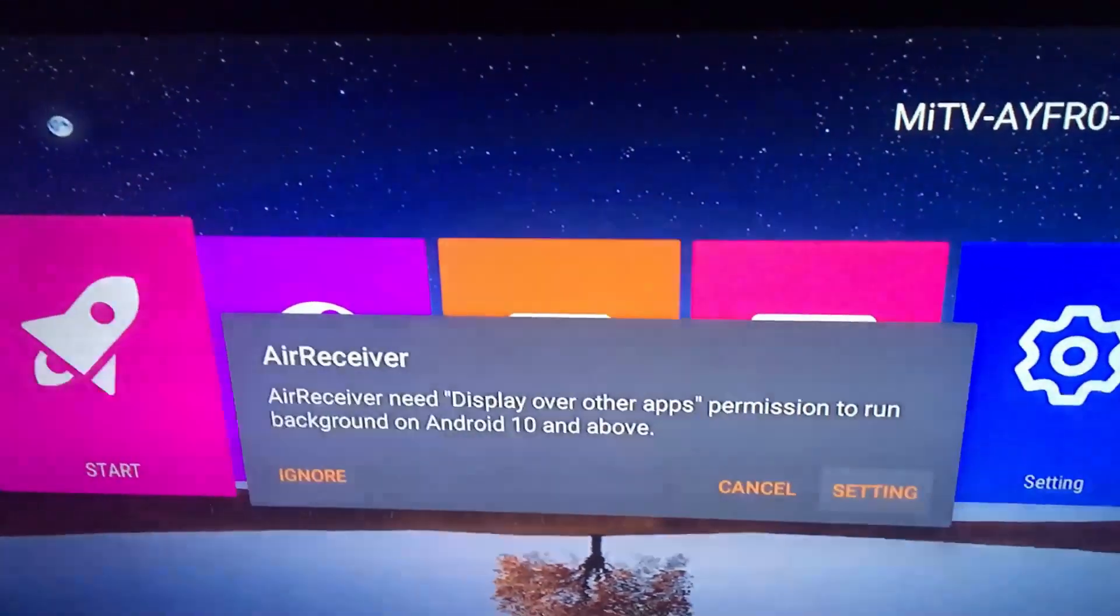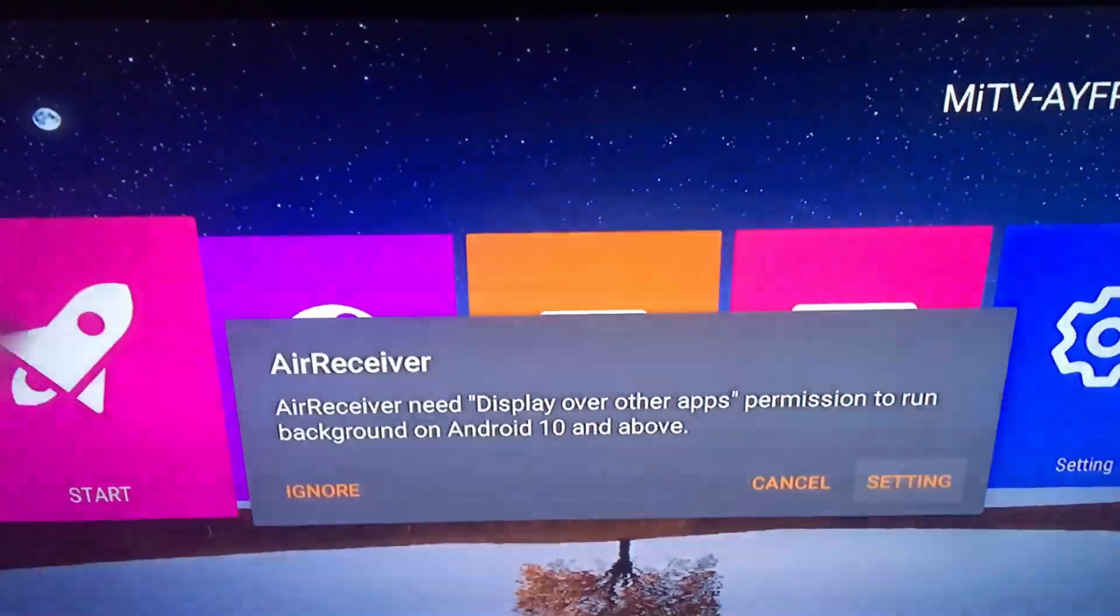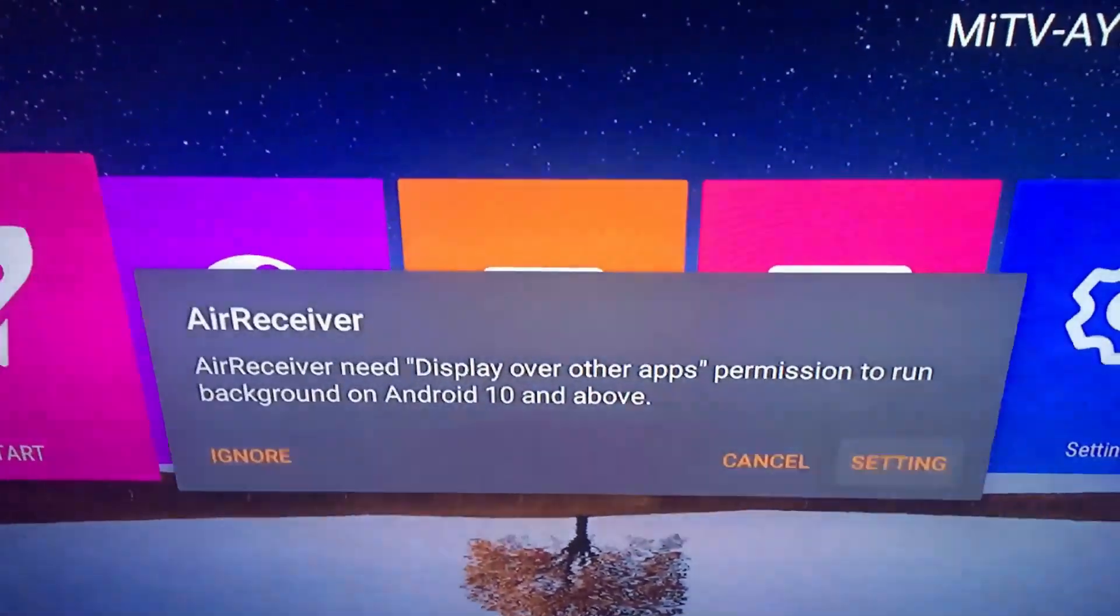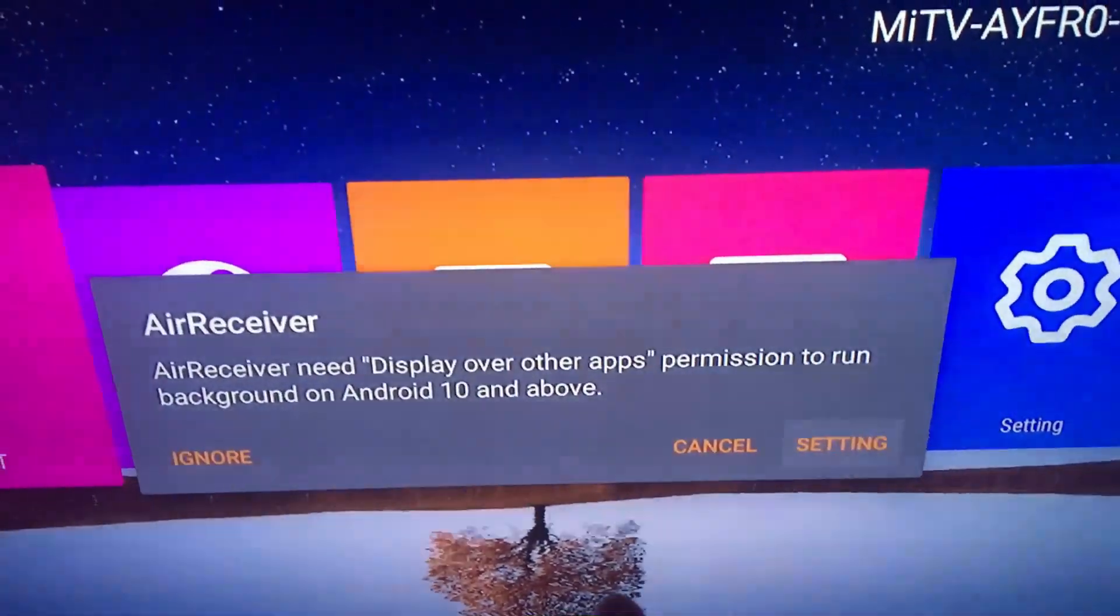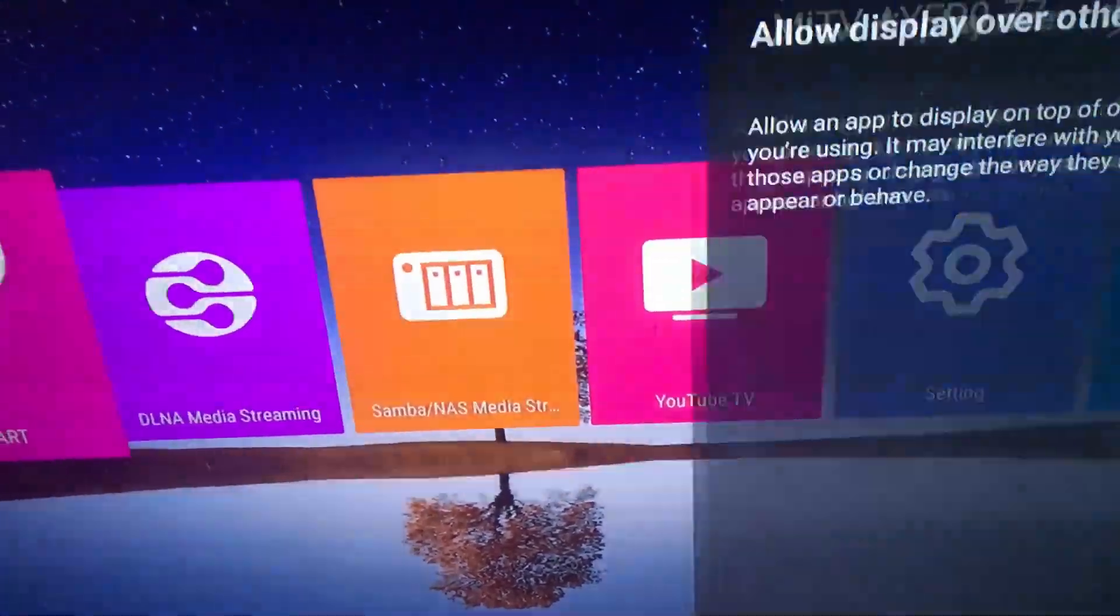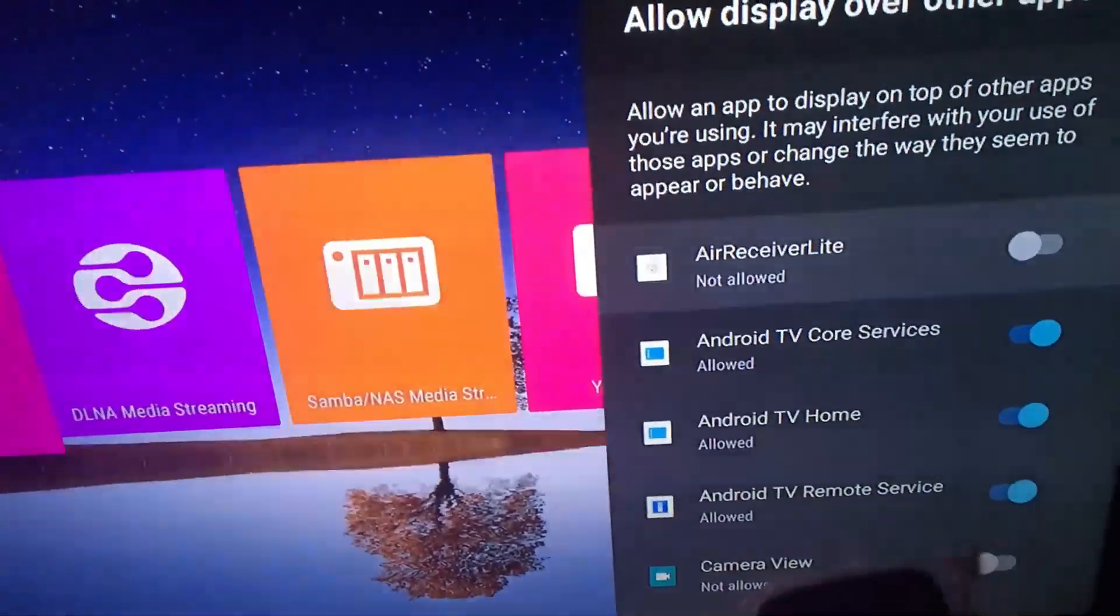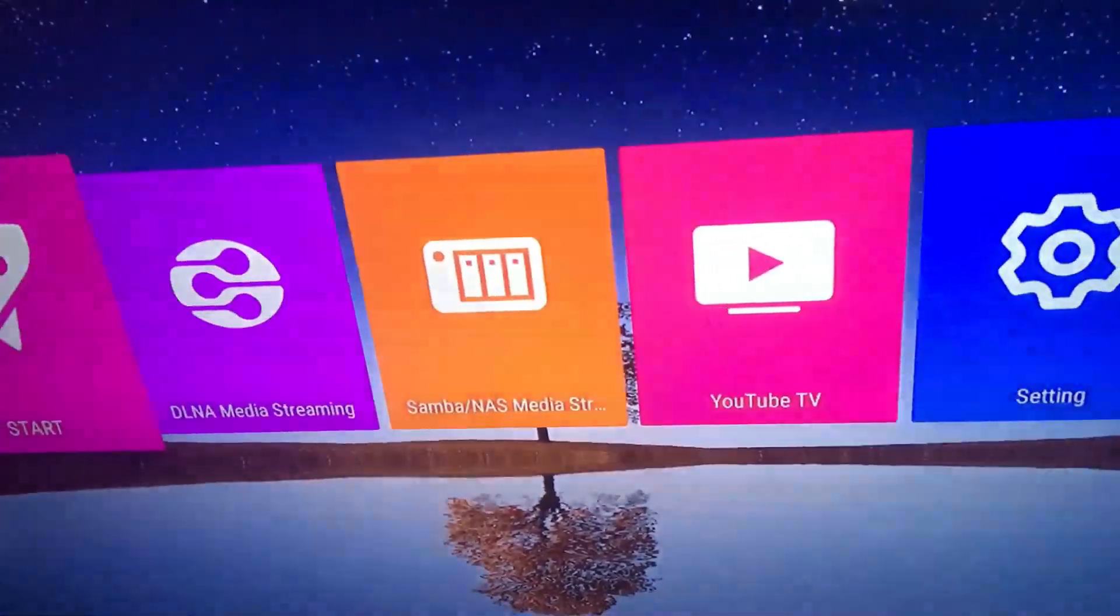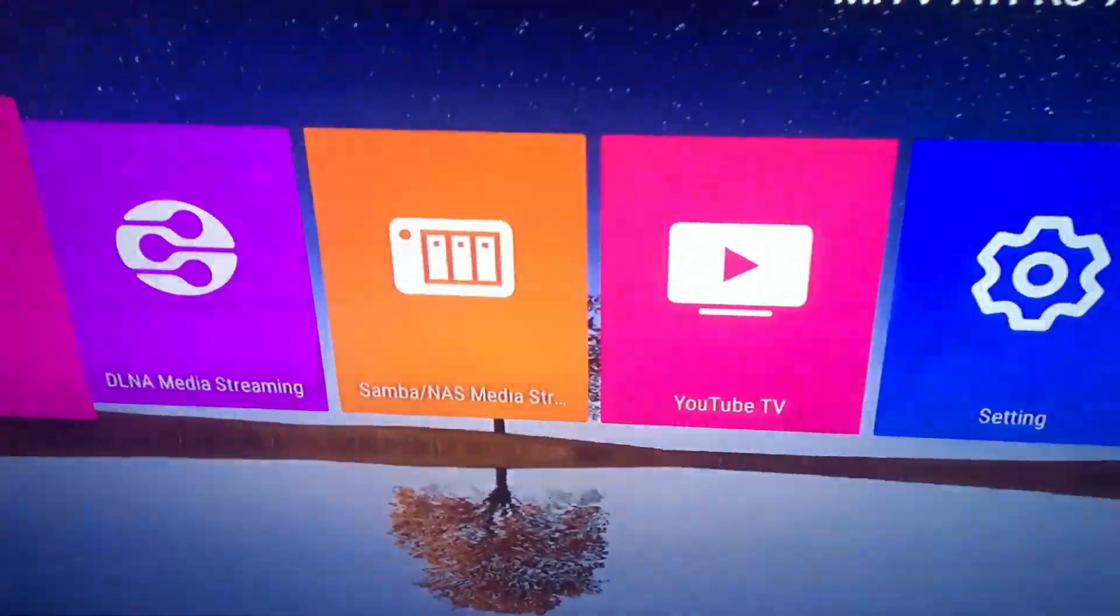Now once you open the app for the first time, they're going to ask you to display over other apps. Just click on settings and enable it.